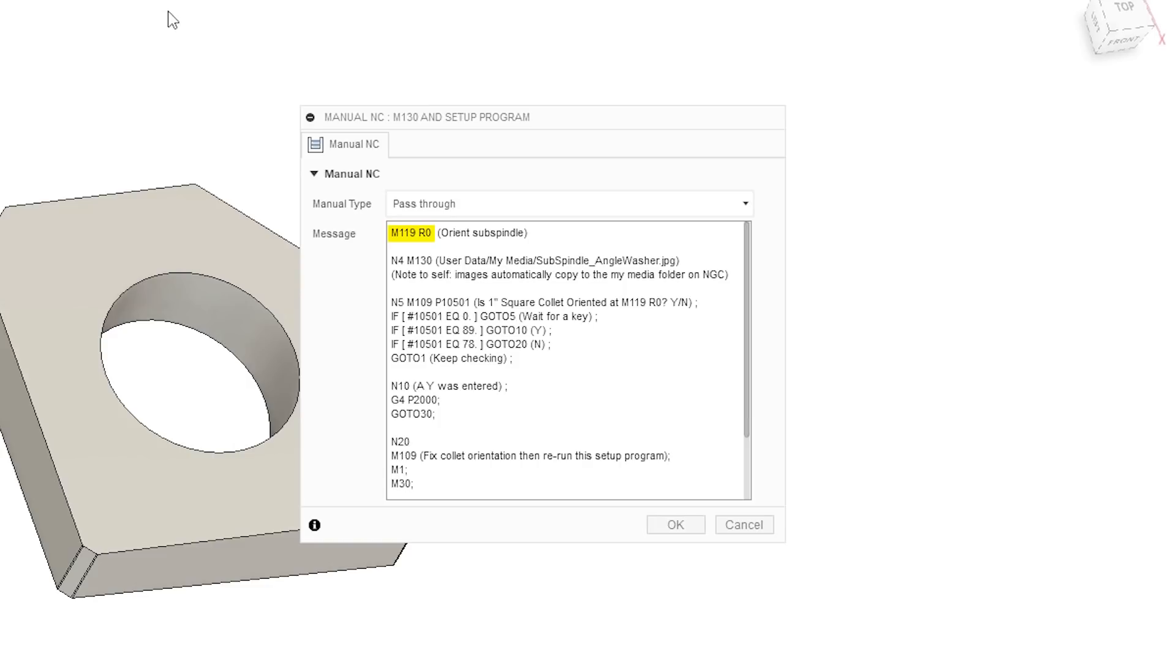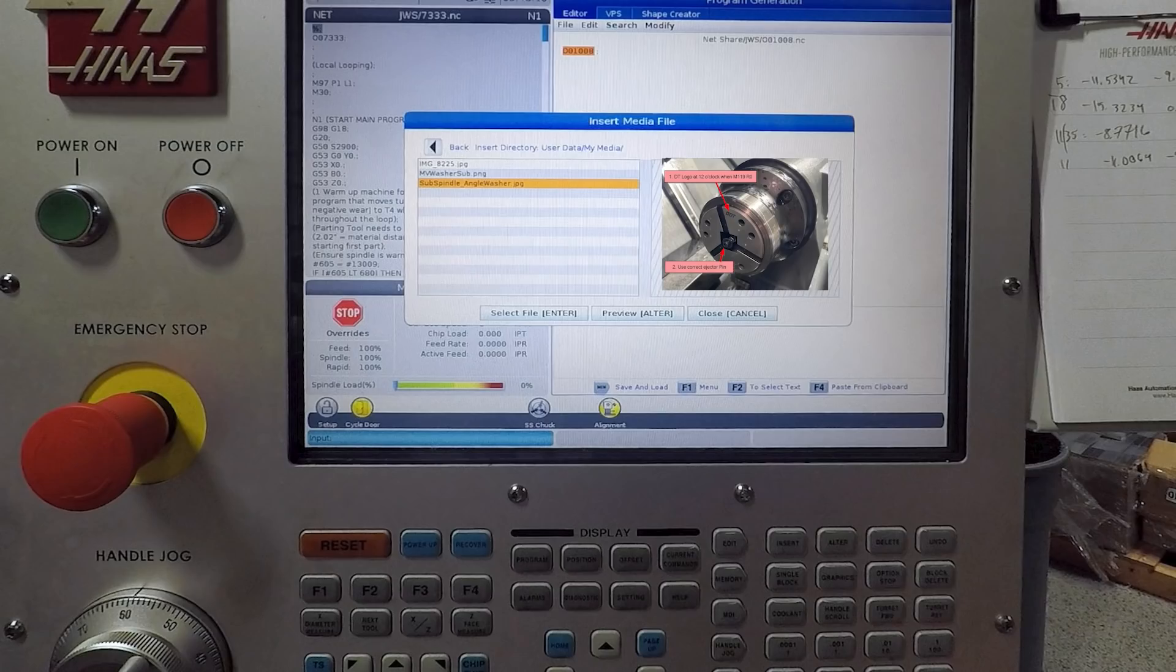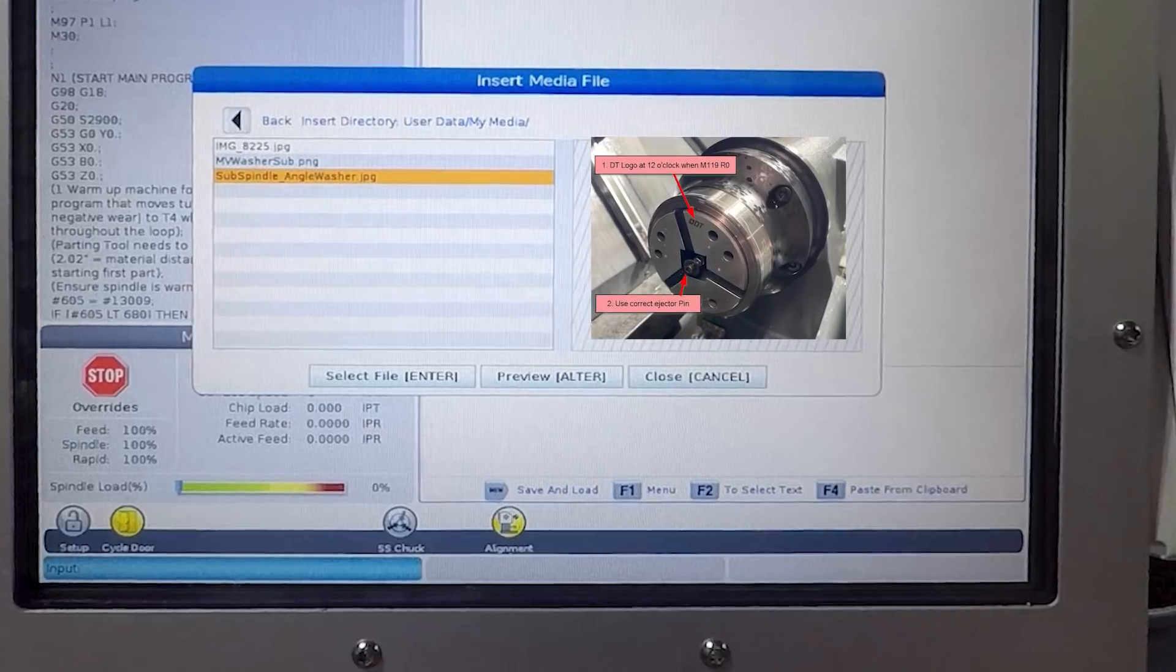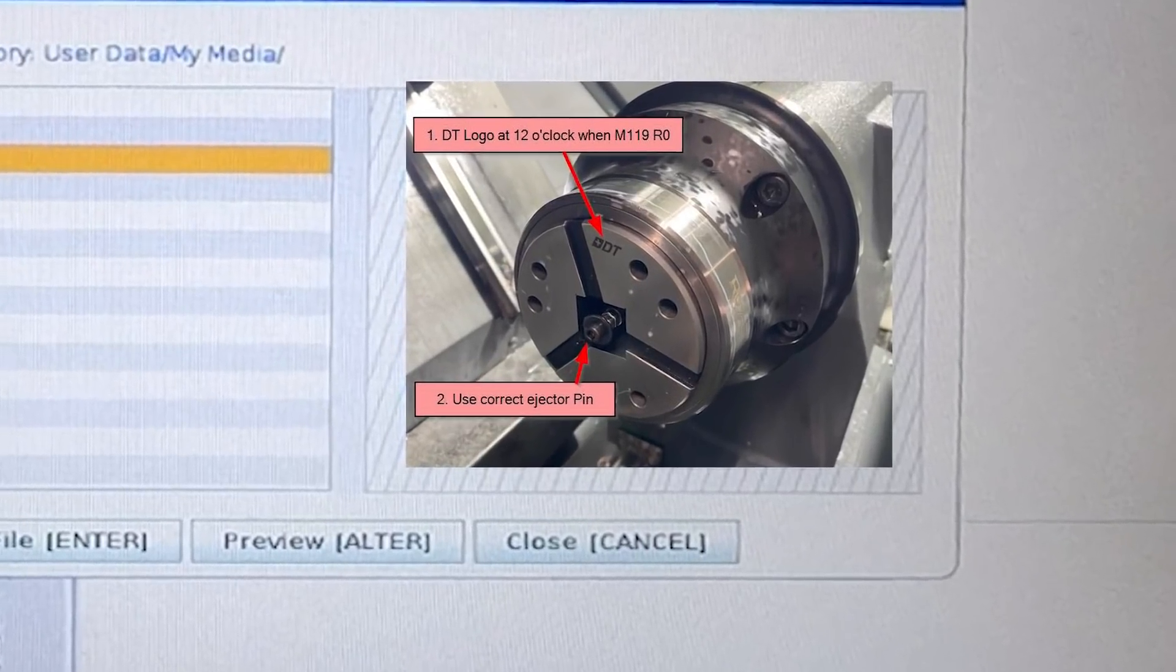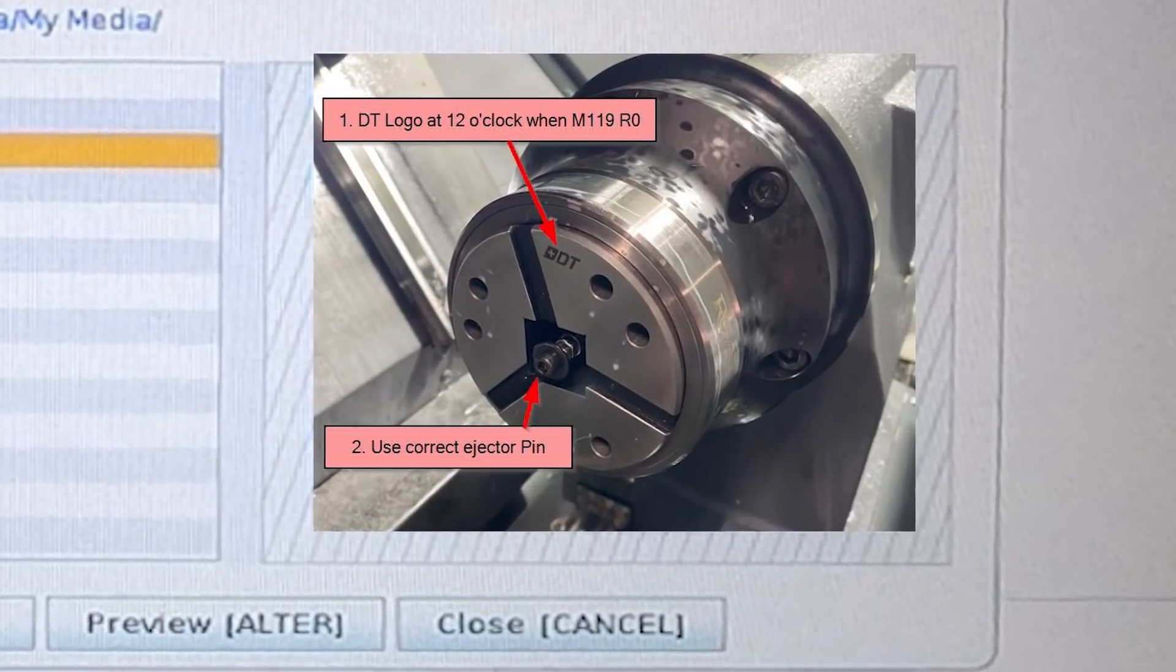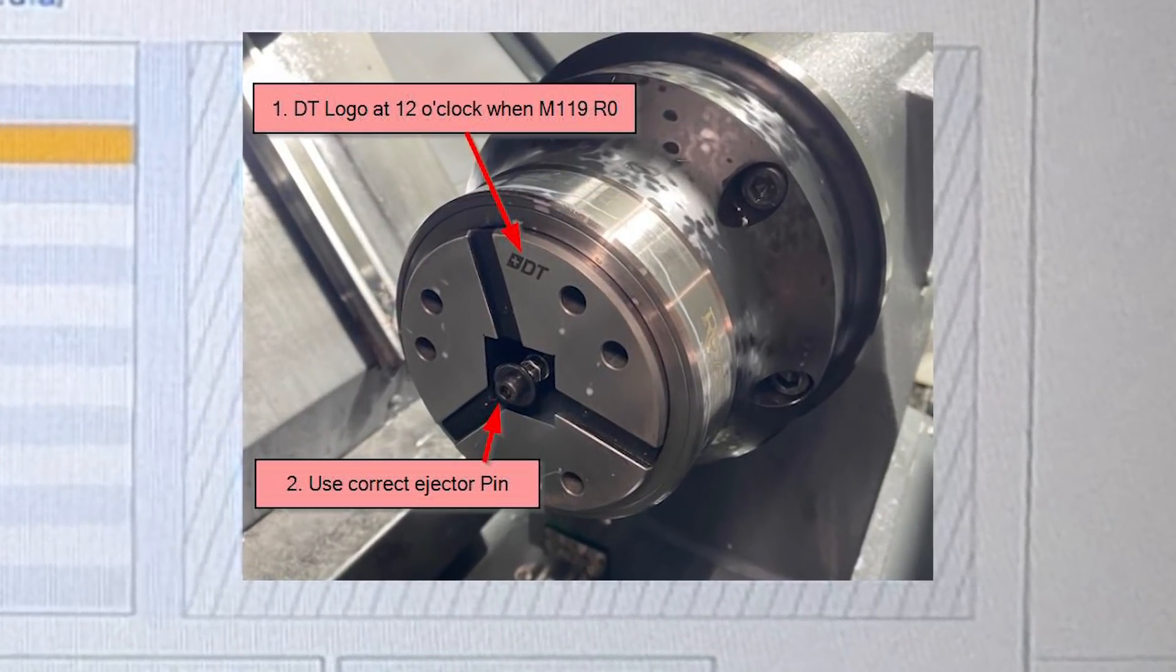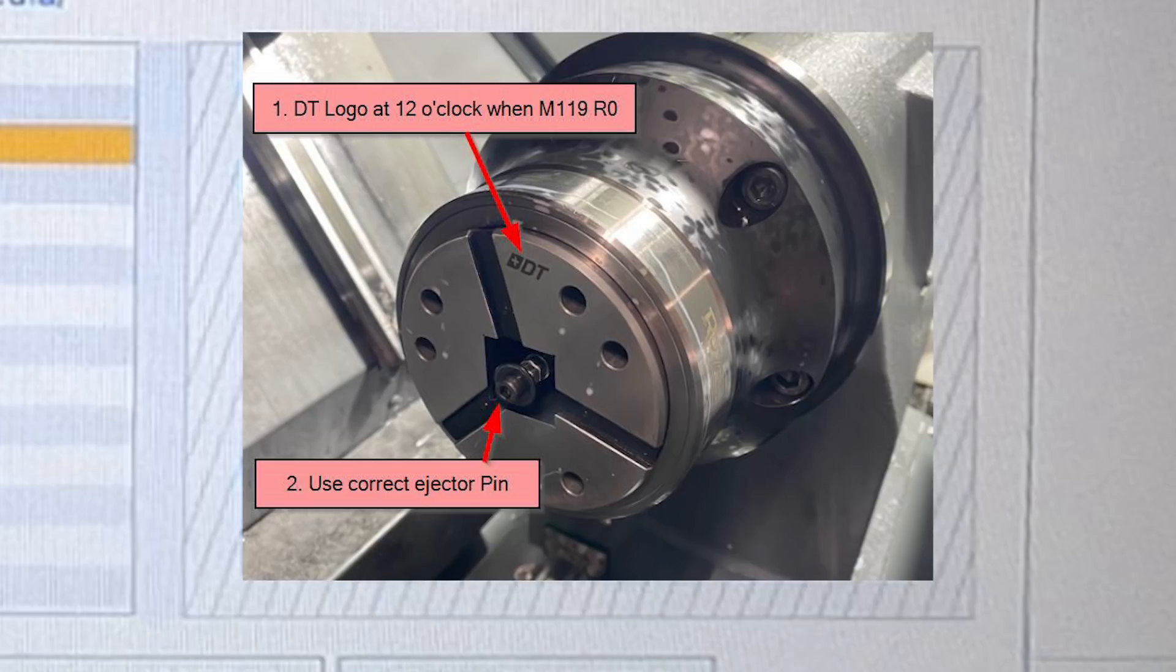And that ties directly into the setup photo that we created for this one that's showing when the M119 is R0. The logo on this collet should be at 12 o'clock. It also confirms that the operator has switched over. We use a different ejector pin for this particular part.